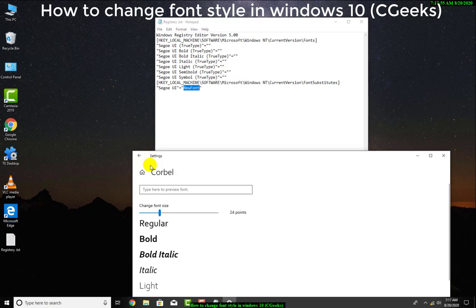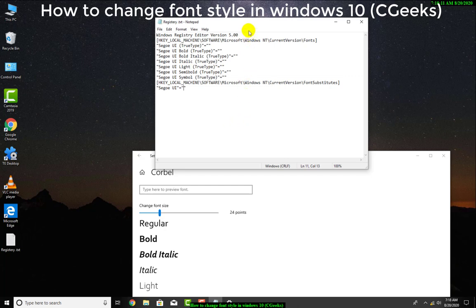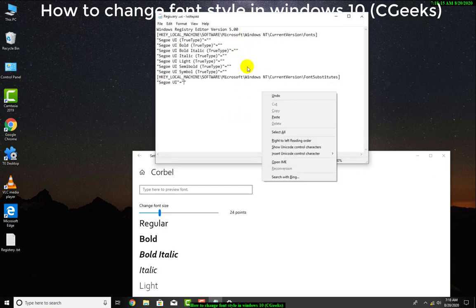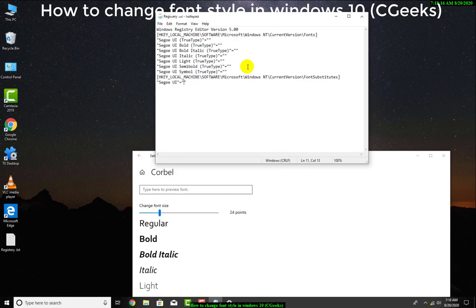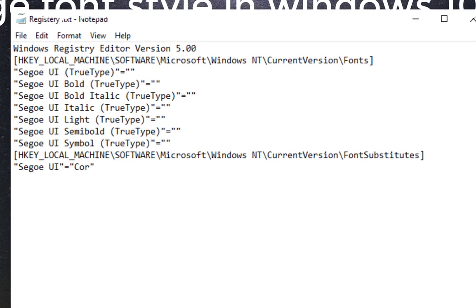Now here is Corbel. I will remove 'new font' and type exactly like capital C. This is the font name and then this is a text file.